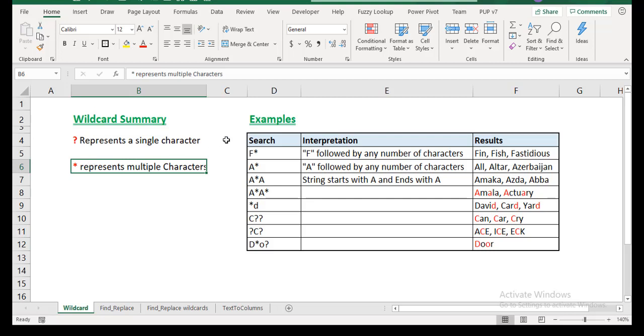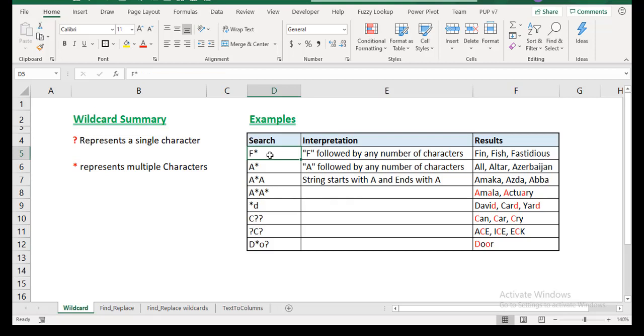The examples which I have here will make this make more sense. So when somebody says F asterisk, it means that it obviously starts with an F and it can have so many other characters following. You don't know what will be the length, but you just know it starts with an F and has other characters. So I just put an interpretation here: F followed by any number of characters.